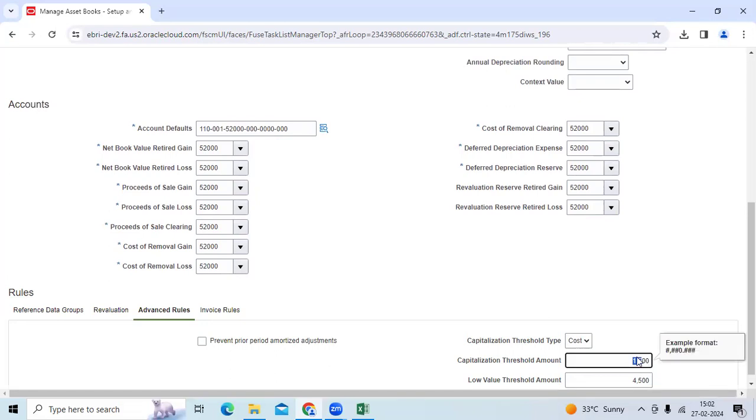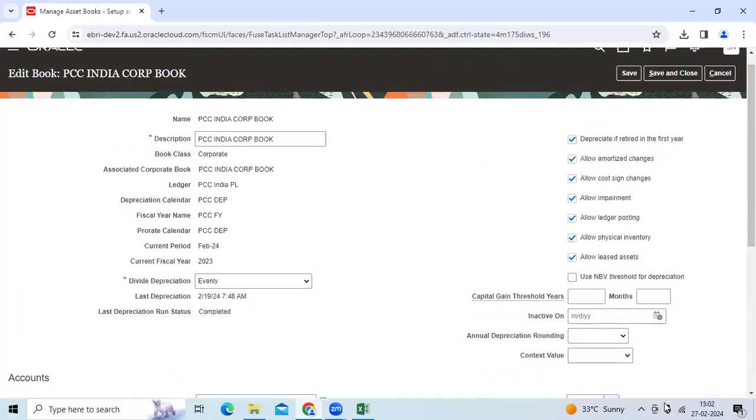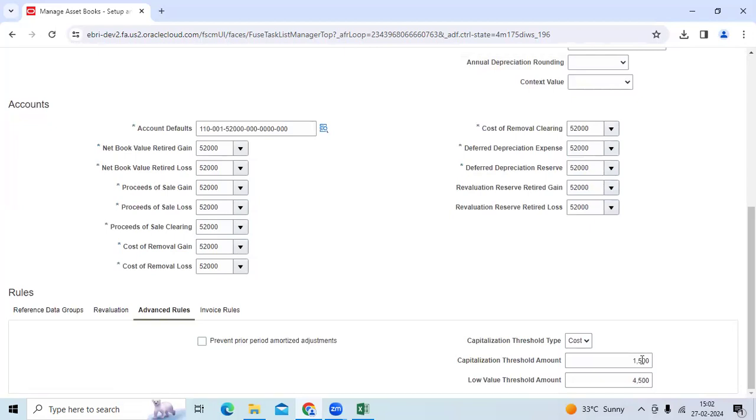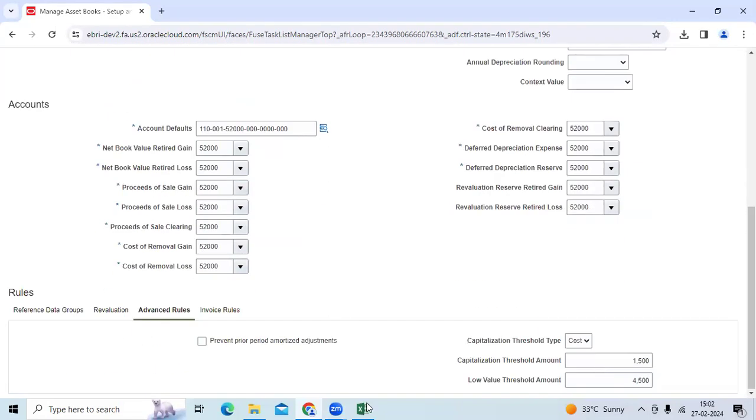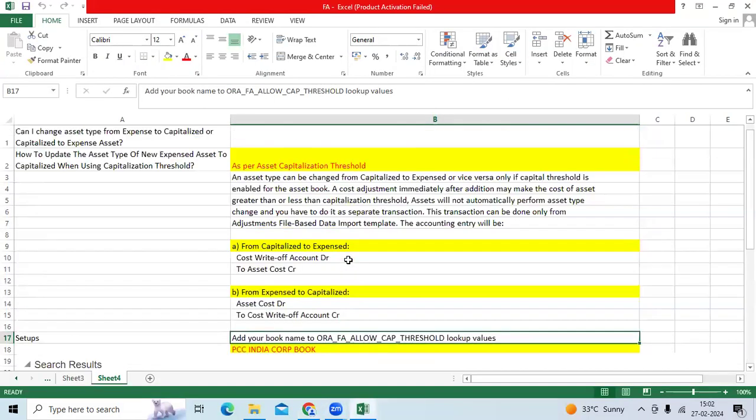Less than 1500 INR it will become expense asset. More than 1500, the value of the asset will become capitalized. Within this range, entire amount will be depreciated within the month, within the year.